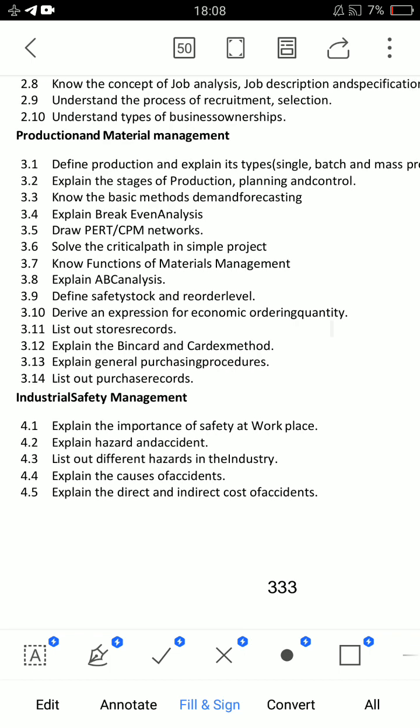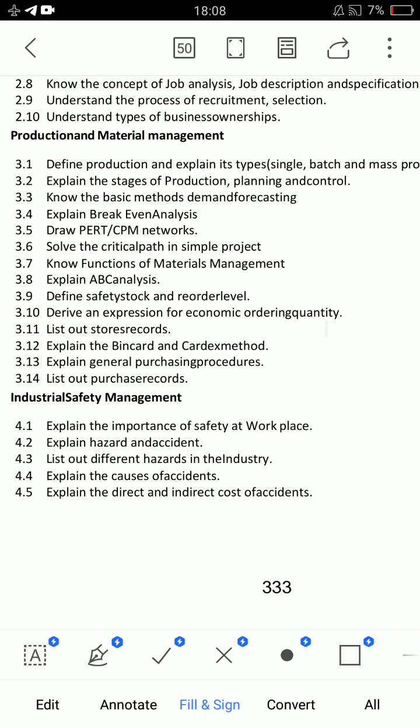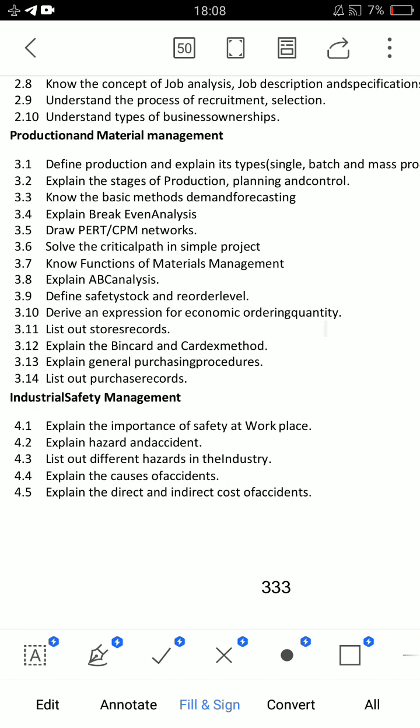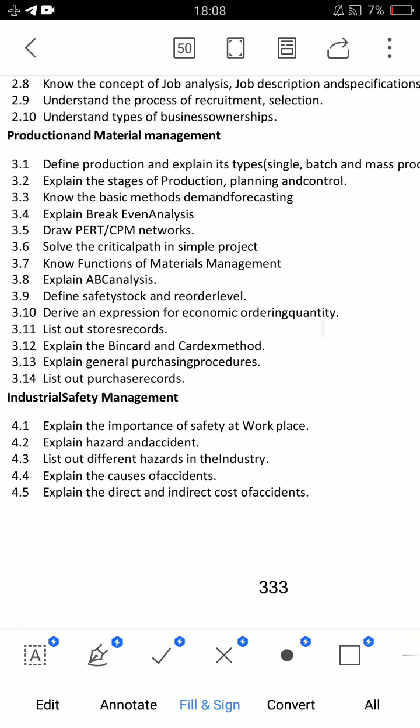After that, 3.10 is a derivation question. For CPM networks, draw and find the number of critical paths — this appears in question papers as 3.5 and 3.6. Topic 3.10 appears again across question papers. For CPM-PERT networks, refer to 3.6.